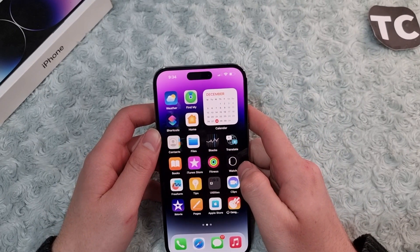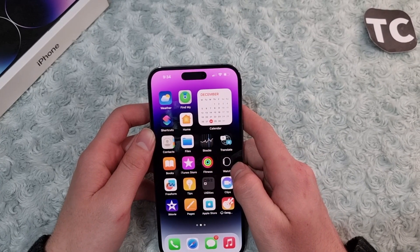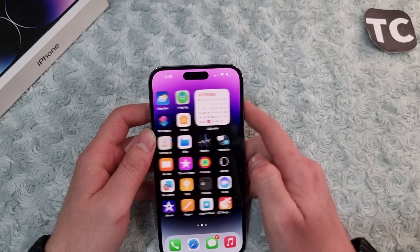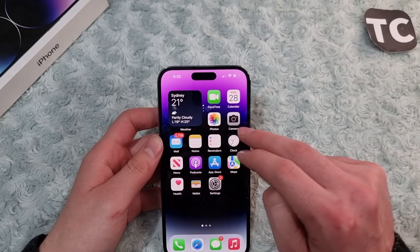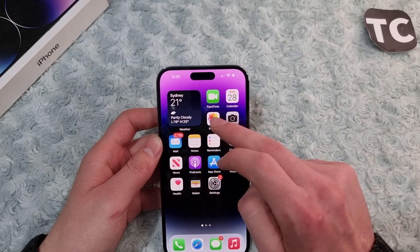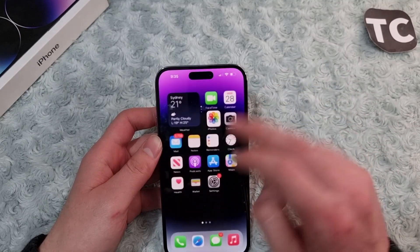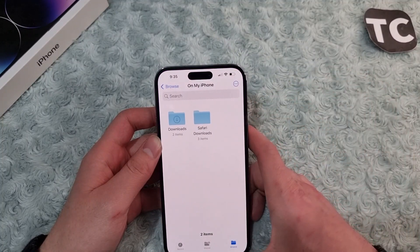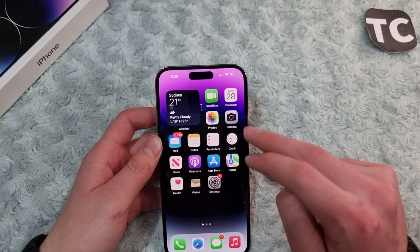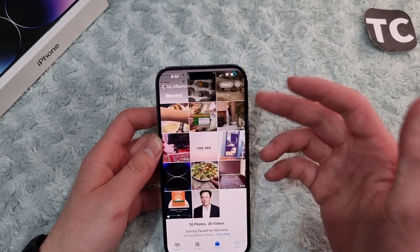Hi everyone and welcome to Text Terms' YouTube channel. In this video I'll show you how to transfer your photos and videos to the Files app on iPhone 14, 14 Pro, and 14 Pro Max. So if you have photos or videos in your gallery and you just want to transfer them to the Files app and you don't know how to do that, here I'll show you how.